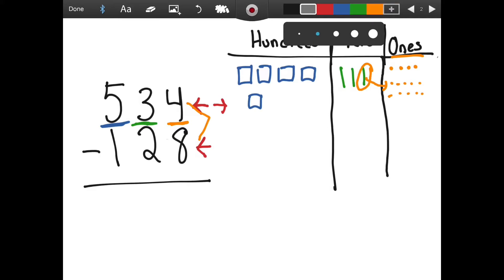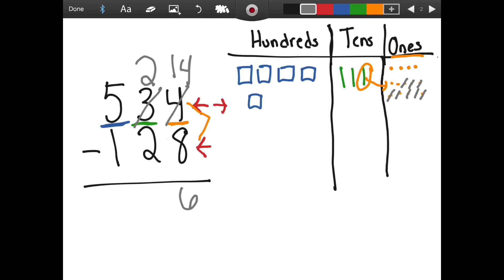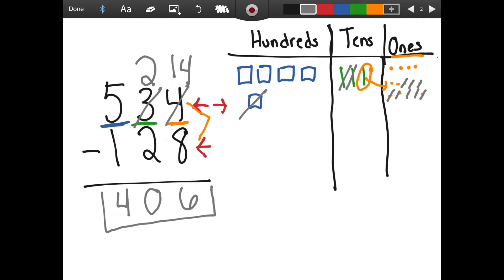We knew that we couldn't take eight away from four, so we called up the tens and borrowed those. We had made that a two, and then this becomes a fourteen. So we have fourteen minus eight now, so we're going to go back over here in our chart and cross off eight — and now we have six left over. So we're going to put a six down here. Then we had two tens and we are taking away two tens, which means we won't have any tens left over, so we'll just put a zero. Then we have five hundreds and we're taking away just one hundred. We have four hundred and six. The difference to this subtraction problem is four hundred and six.